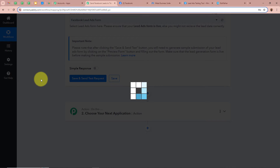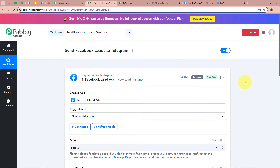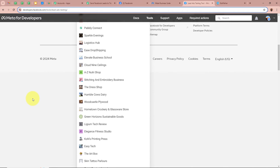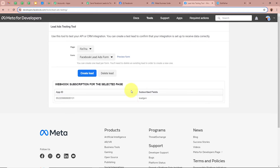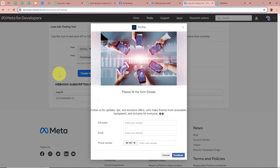After selecting the page and the form, we are going to click on Save and Send Test Request. It will then say waiting for webhook response. Now we are going to generate a test lead with the help of Facebook lead ads and check whether Pabbly Connect captures the response. For that I am going to open the lead ads testing tool. With this tool we are going to generate the test lead. After opening the lead ads testing tool, it is asking for the page — I am going to select Fintrex — and for the form I am going to select Facebook Lead Ads Form. After selecting page and form, click on Preview Form.